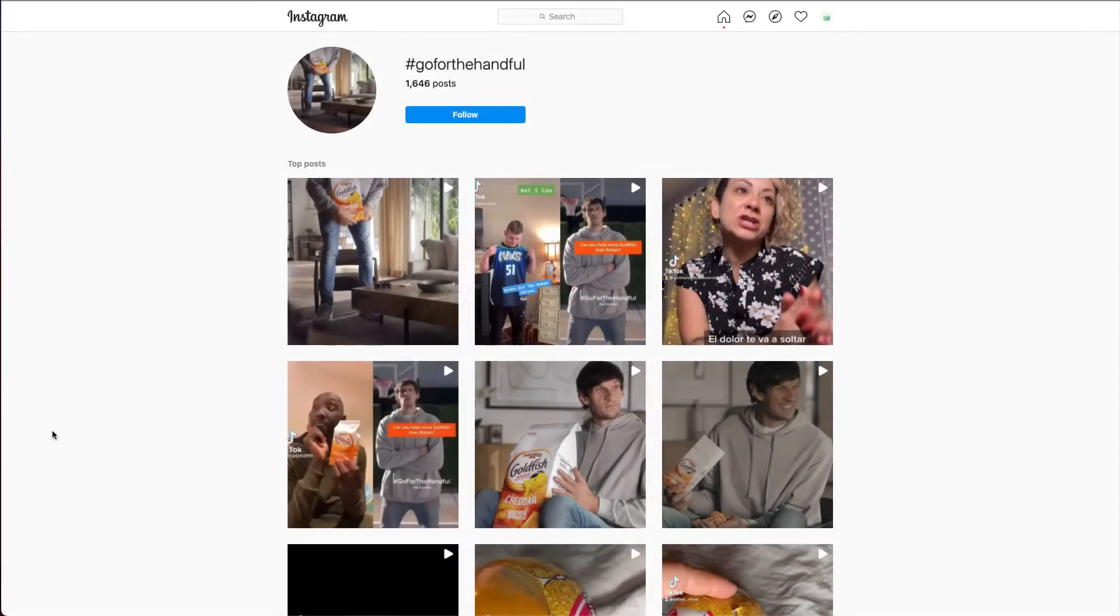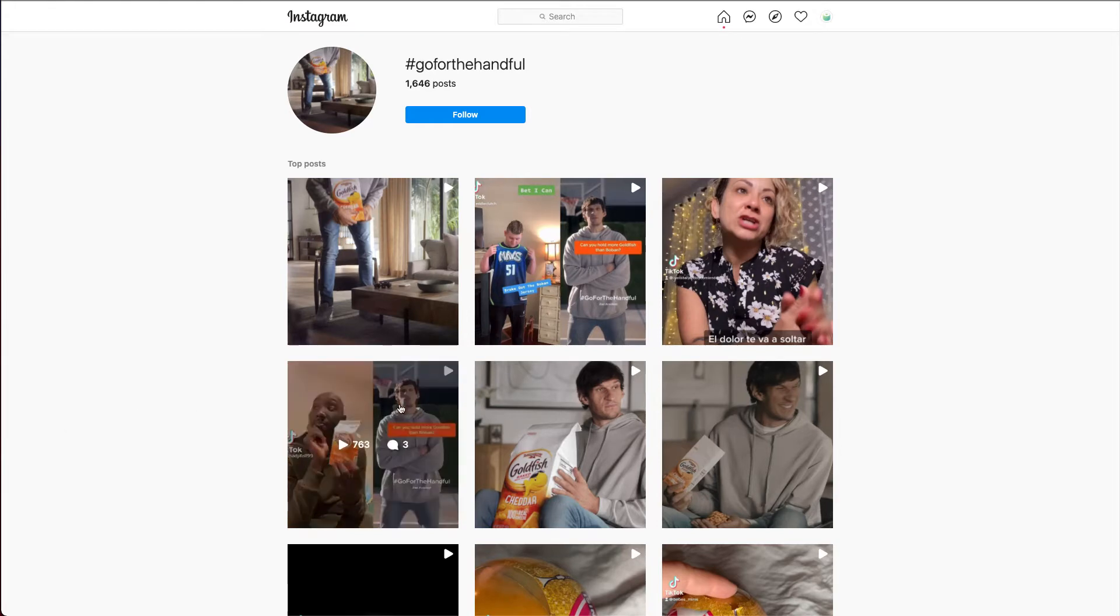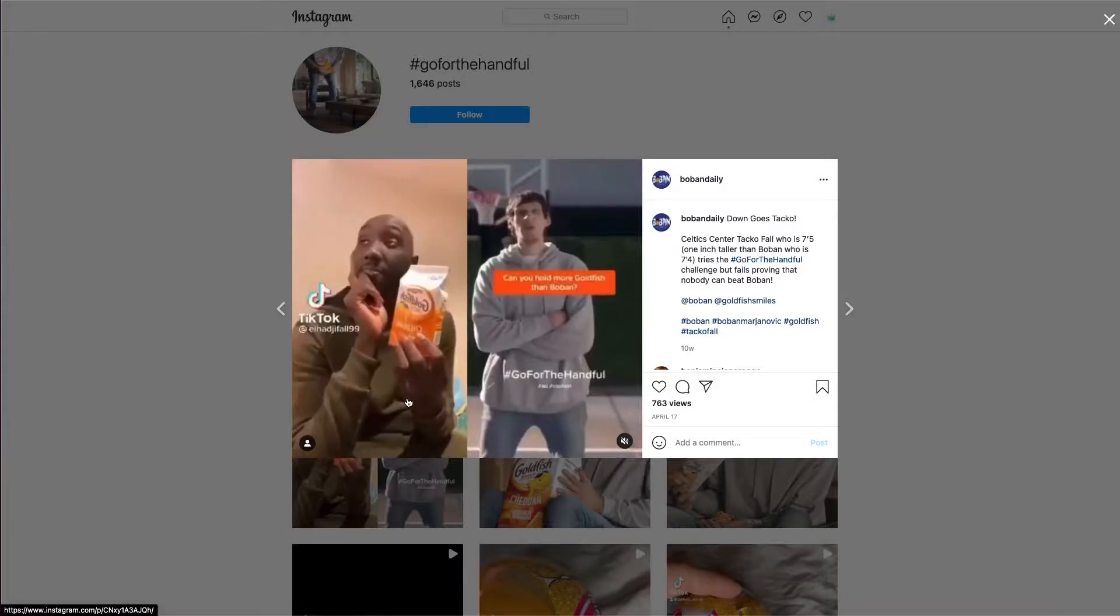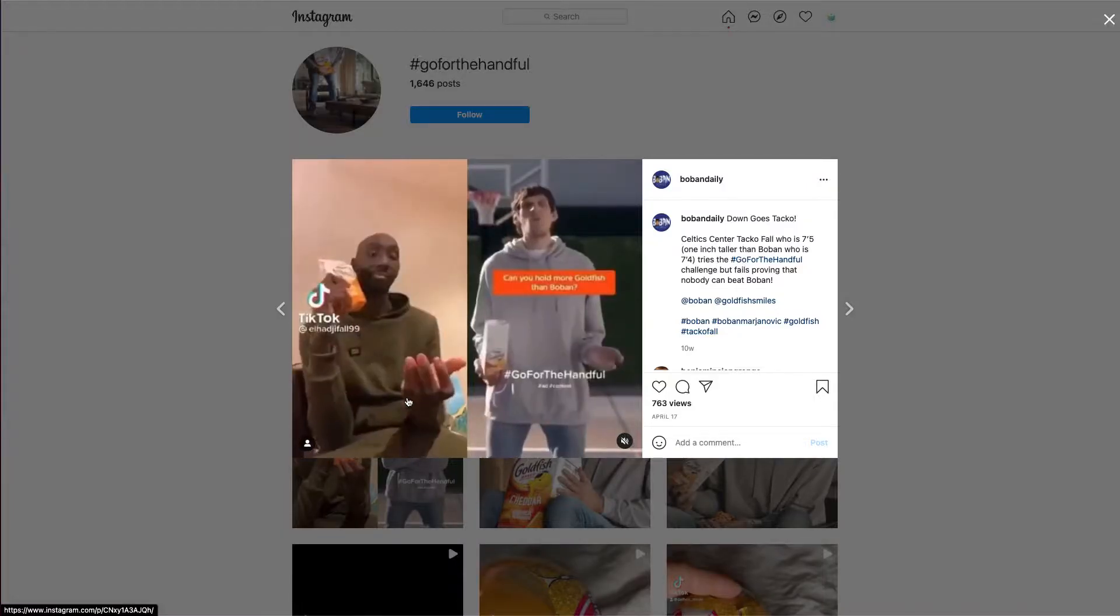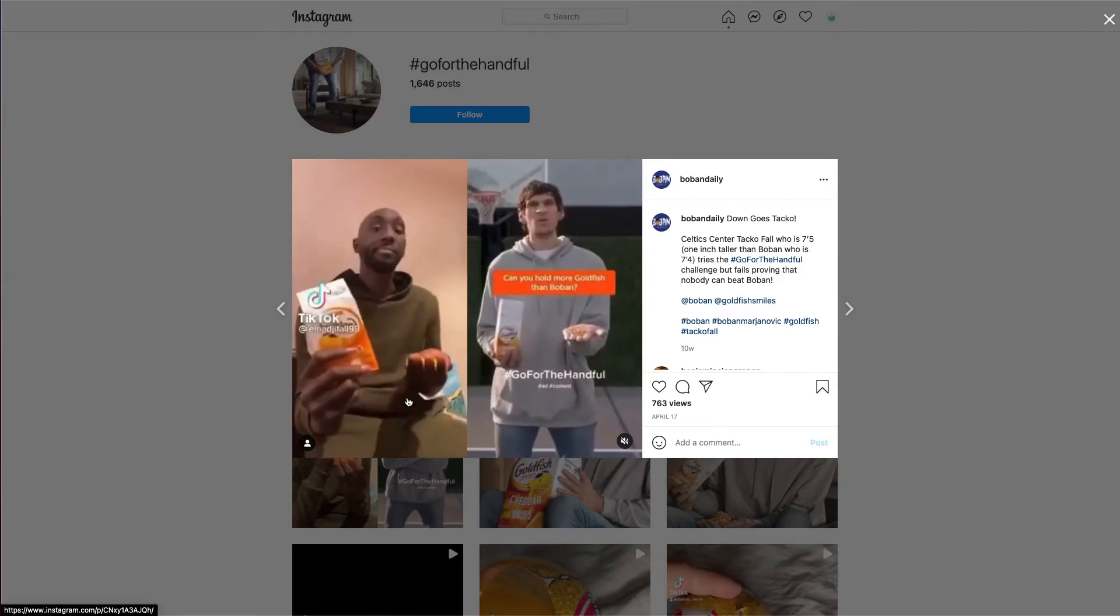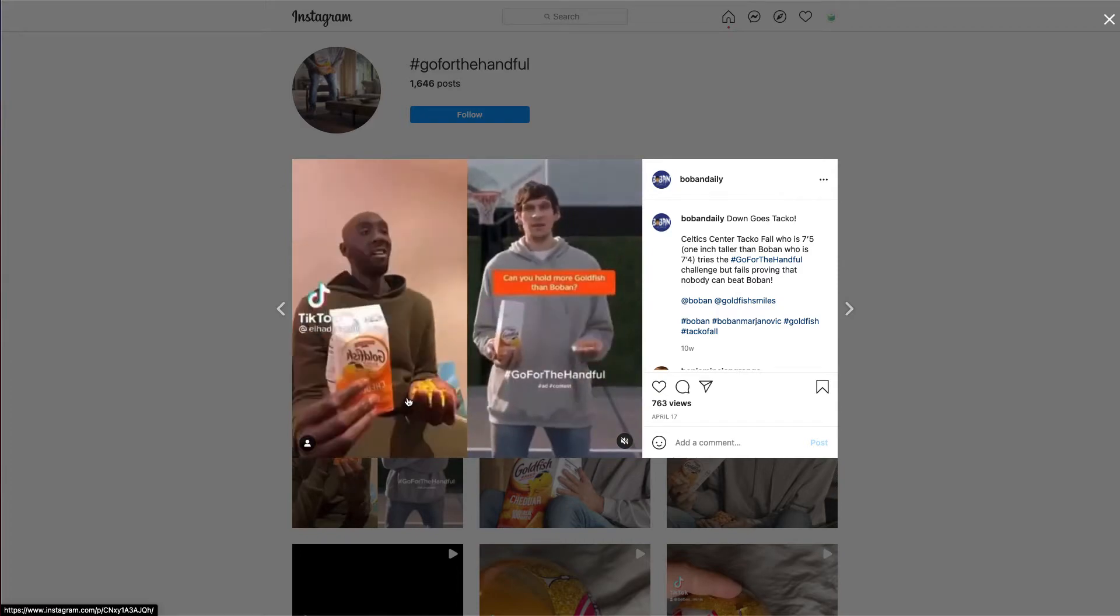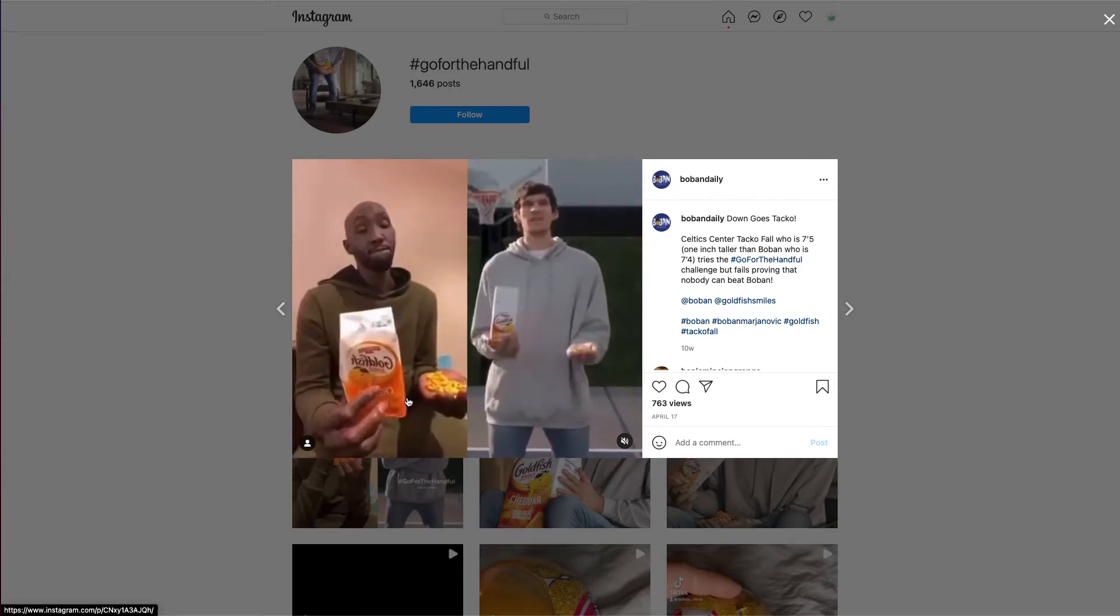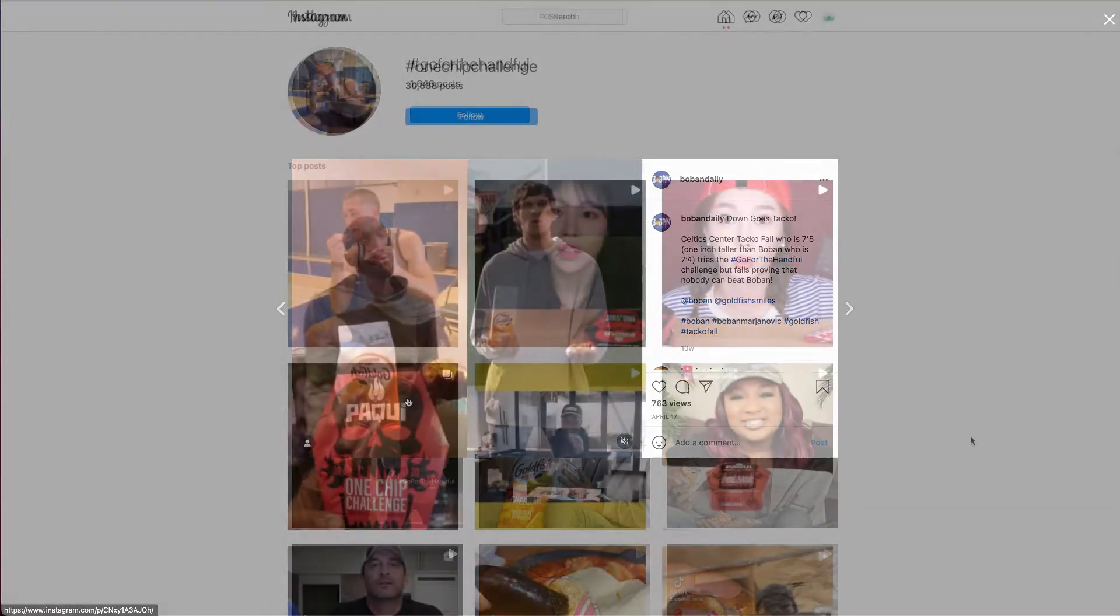A great example of this is from Goldfish Crackers, who used the hashtag GoForTheHandful to collect video entries of goldfish lovers attempting to hold more goldfish in their hand than pro basketball player Boban Marjanovic.